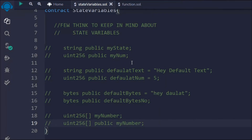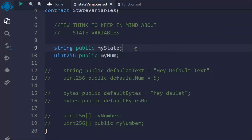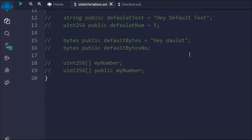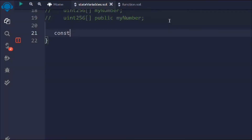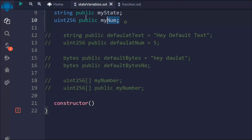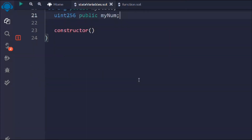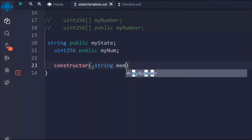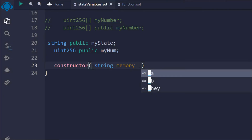Now I want to update the state variable data. Right now the two state variables myState and myNum don't have any value assigned, but we're going to do that with the help of a constructor. There are multiple ways you can update the data of your state variable. I'll take a constructor and pass the two data items — string and number — so I can assign them to my state variables. In Solidity you have to define the data type explicitly.